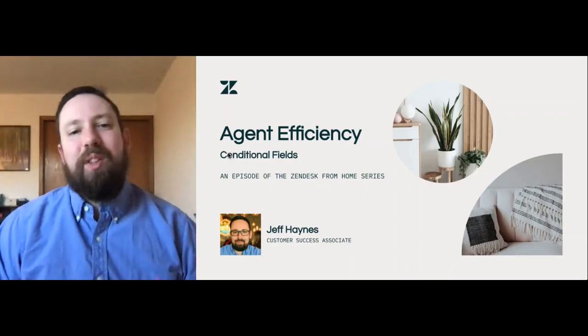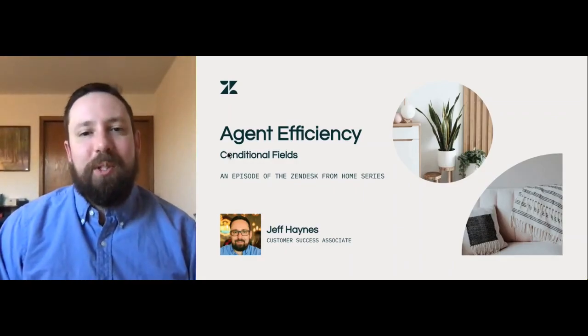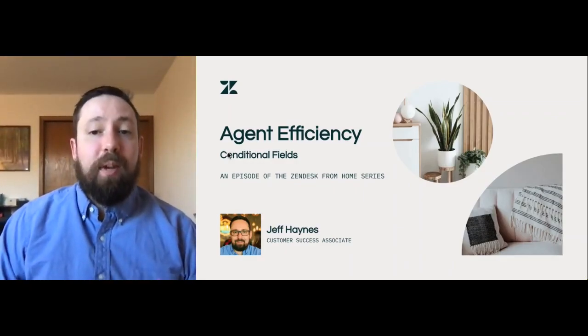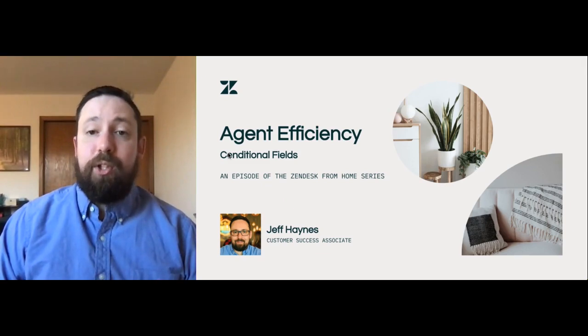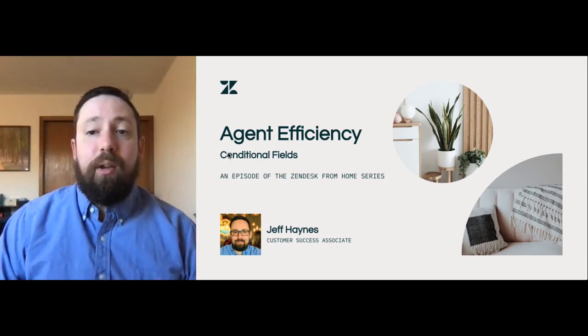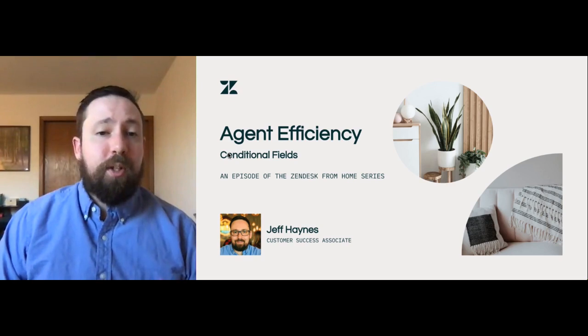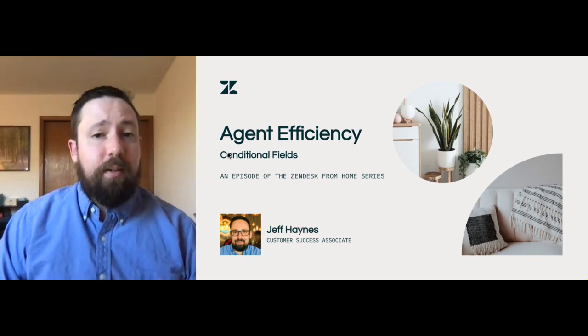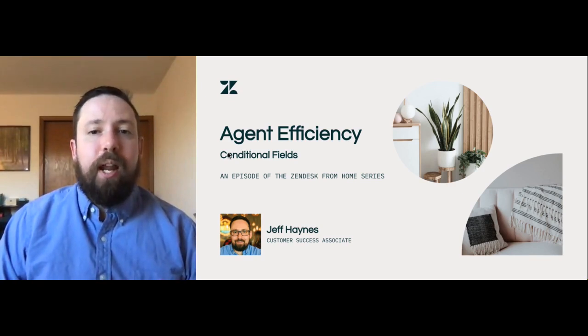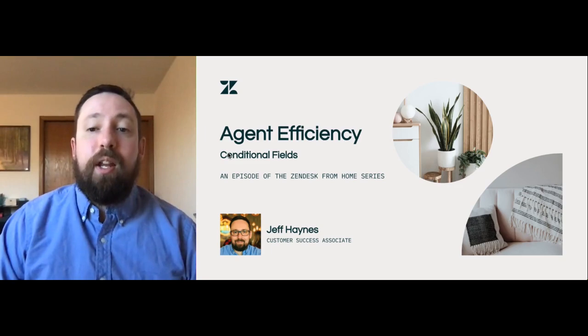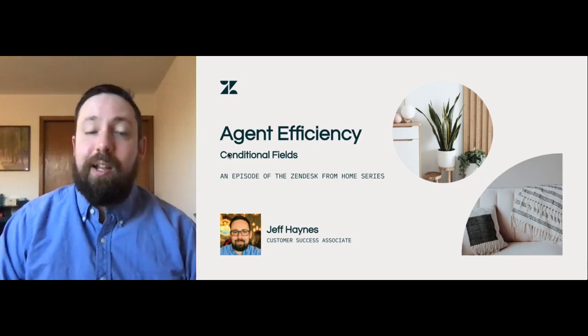Hi everyone, Jeff here with the Zendesk customer success team and today we're talking about agent efficiency and in particular how you can utilize conditional fields to make the customer experience easier and ensure your agents get the information they need to solve your end users' tickets efficiently and quickly.